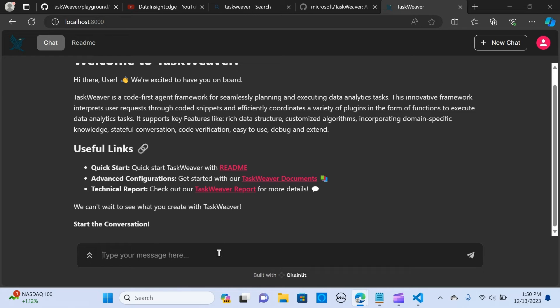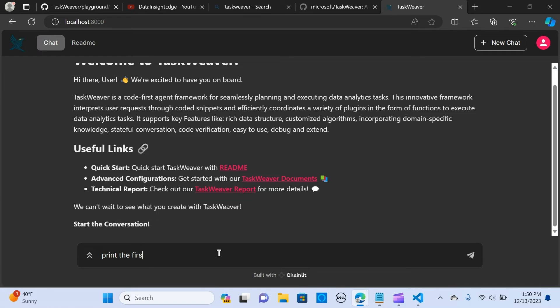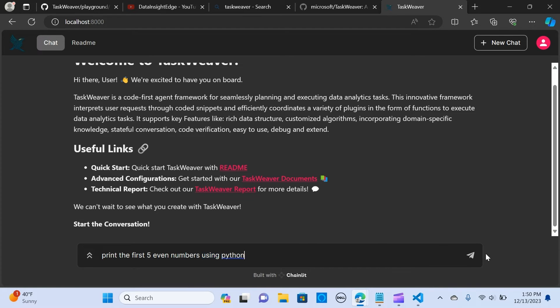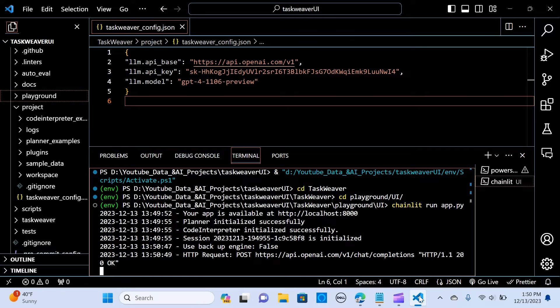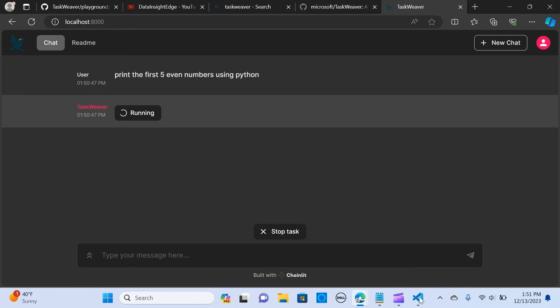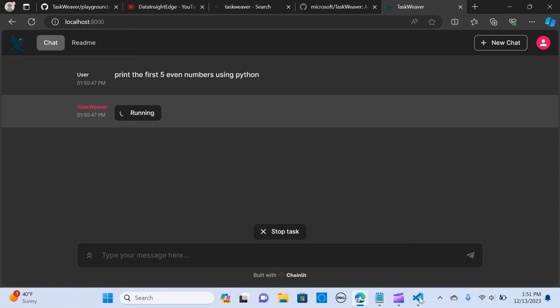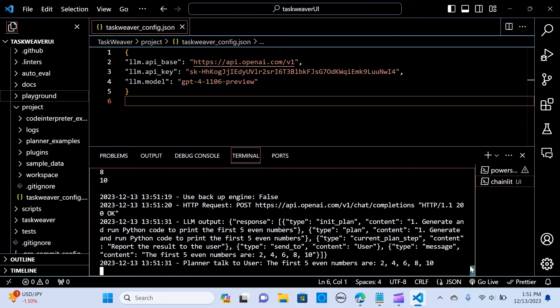Let me just test it out and say print the first five even numbers using Python. Let's hit run. Let's wait for the response. The first five even numbers are 2, 4, 6, 8, 10.